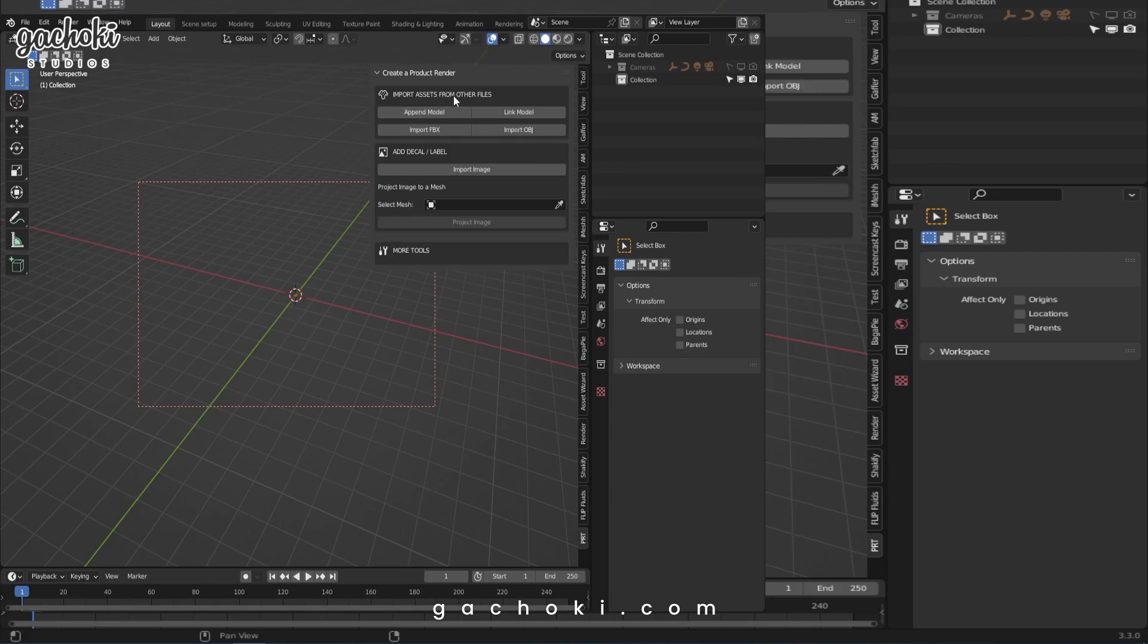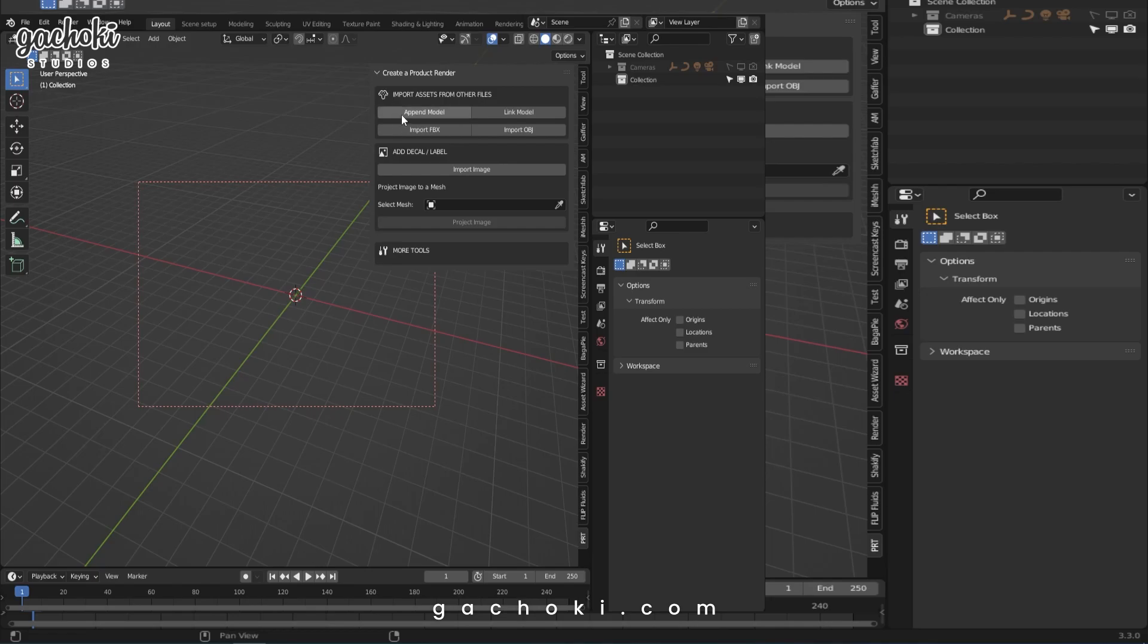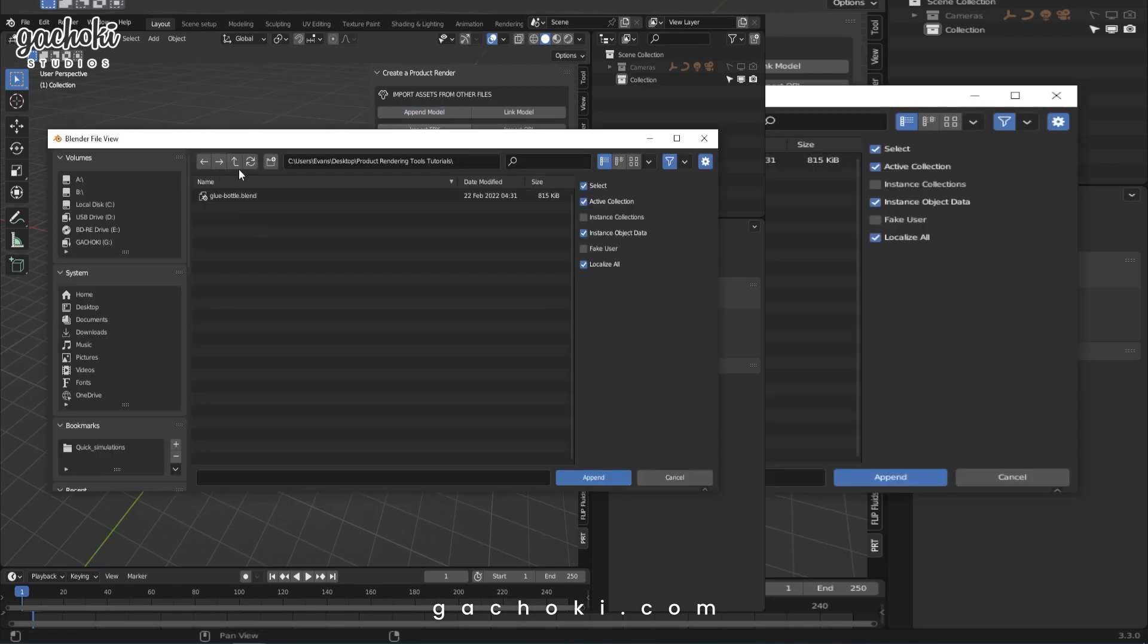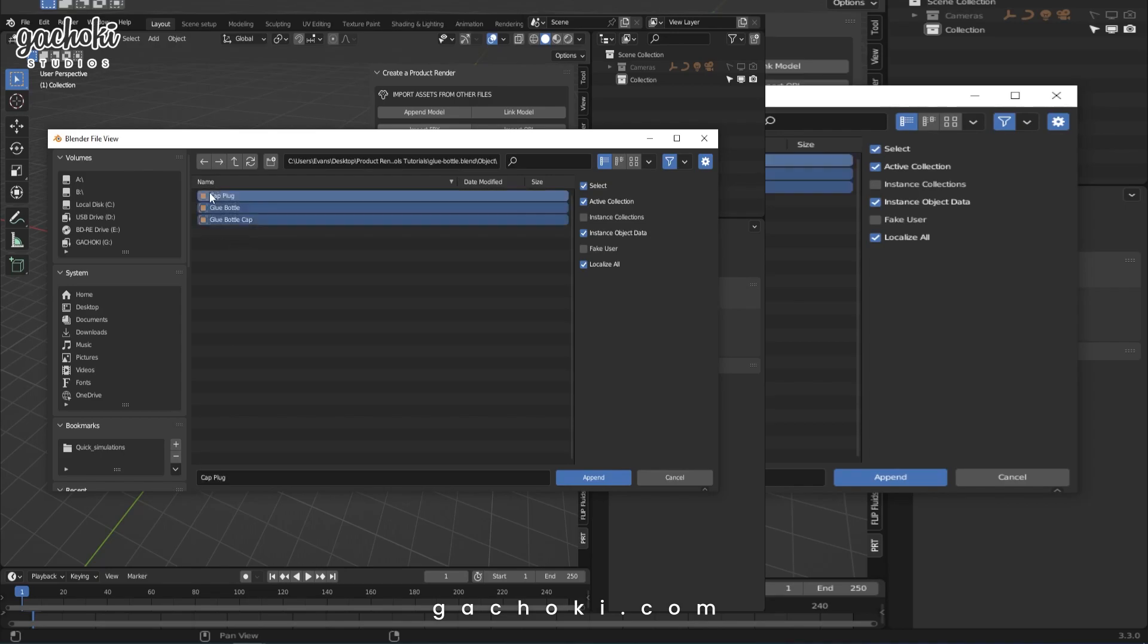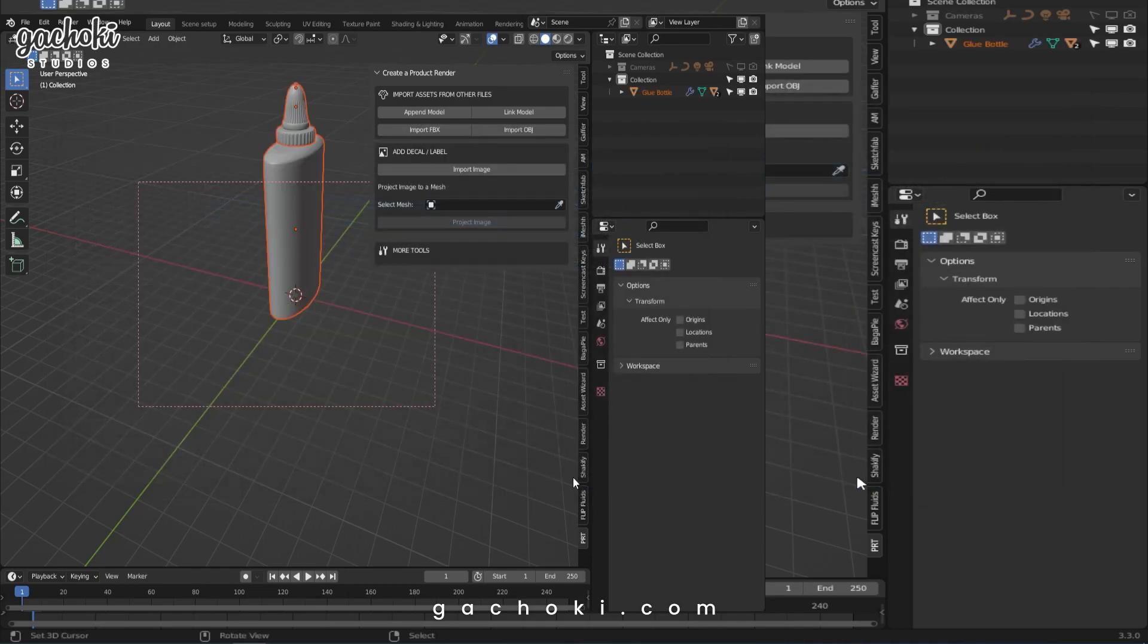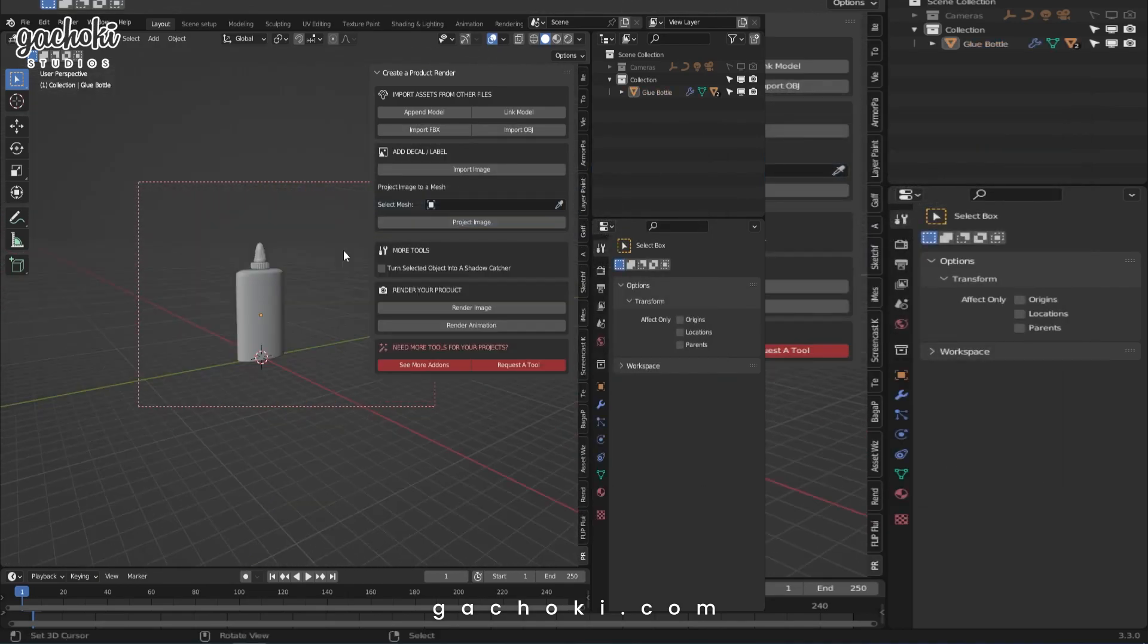Let's try the append model tool. In my case, we're going to append an asset that I have saved somewhere on the computer. I'll hit append. It will open this window. I will go and double click on the blend file, go to object. In my case, I need all these assets in my scene. So I'll select it and hit append. There you go. It's that simple.